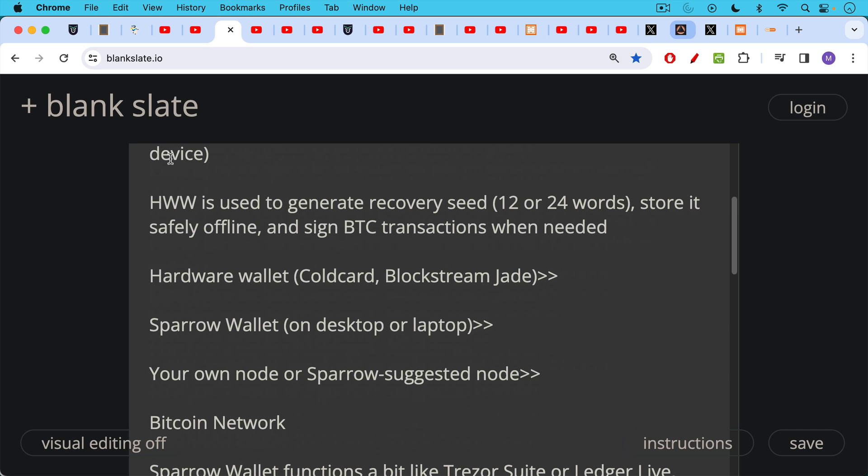And the way my favorite setup works like this: you have your hardware wallet. Most cases would be a cold card or a Blockstream Jade. I prefer Bitcoin only companies and Bitcoin only hardware wallets. You connect your hardware wallet, either in an air gap fashion or through the USB port of your desktop or laptop. You connect that to the Sparrow wallet, which is free and open source software that you can download. I'll link to a video in a minute that talks about that.